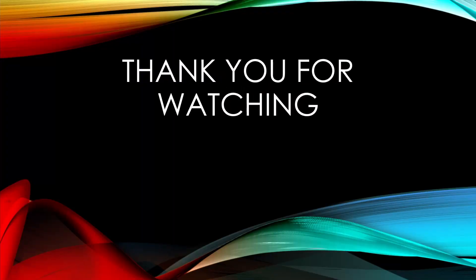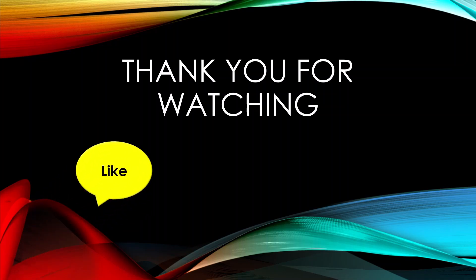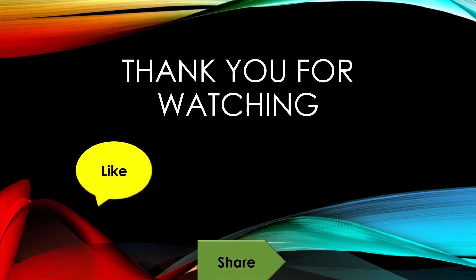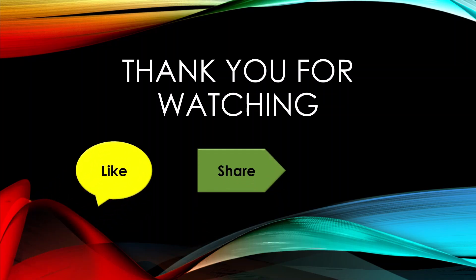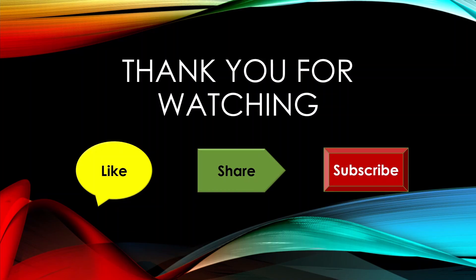Thanks for watching. If you like the video please hit the like button, share the video to your friends and subscribe for more videos. Hit the bell icon to get further notifications. See you in the next video.